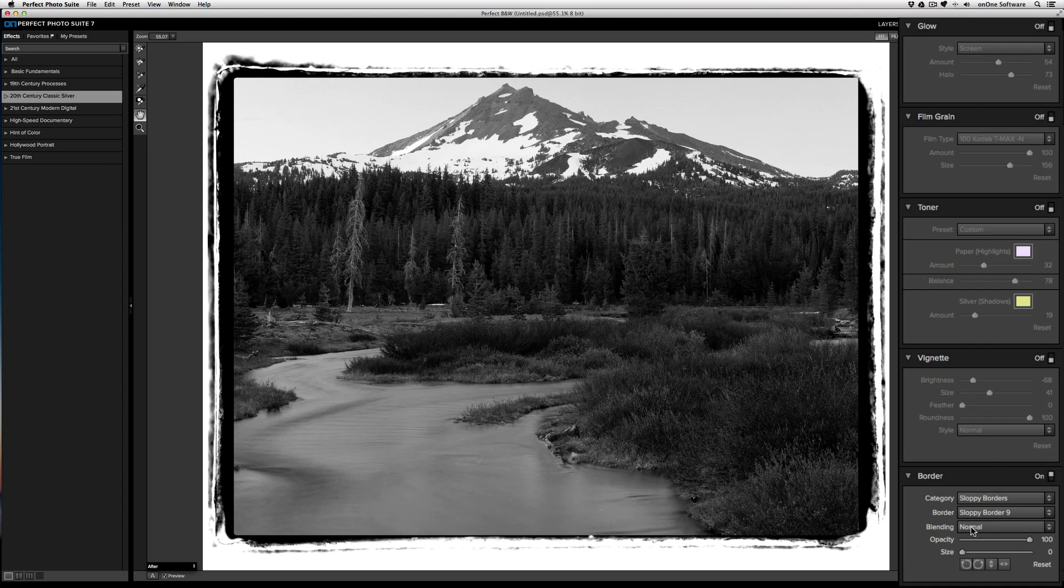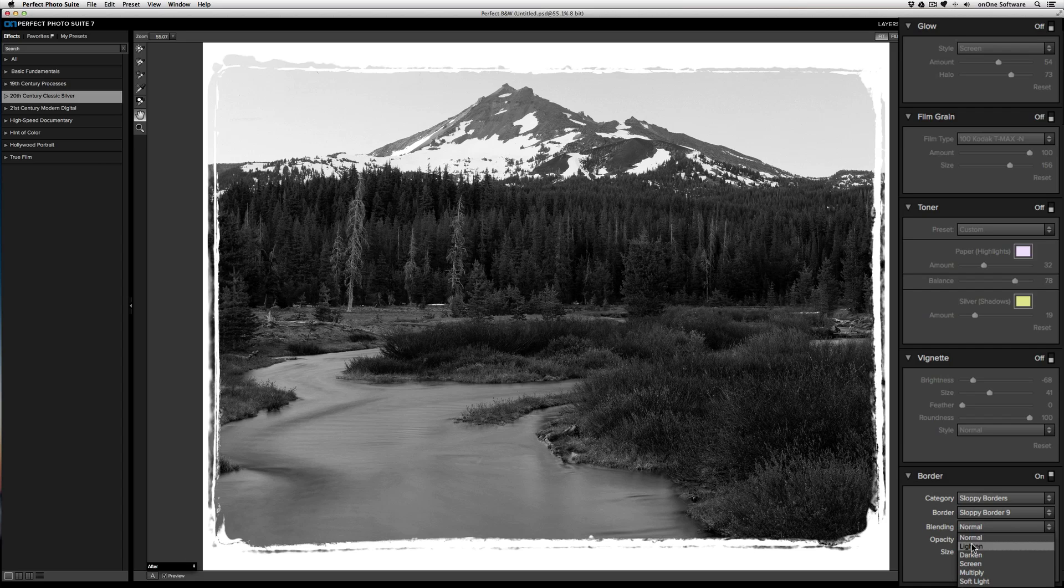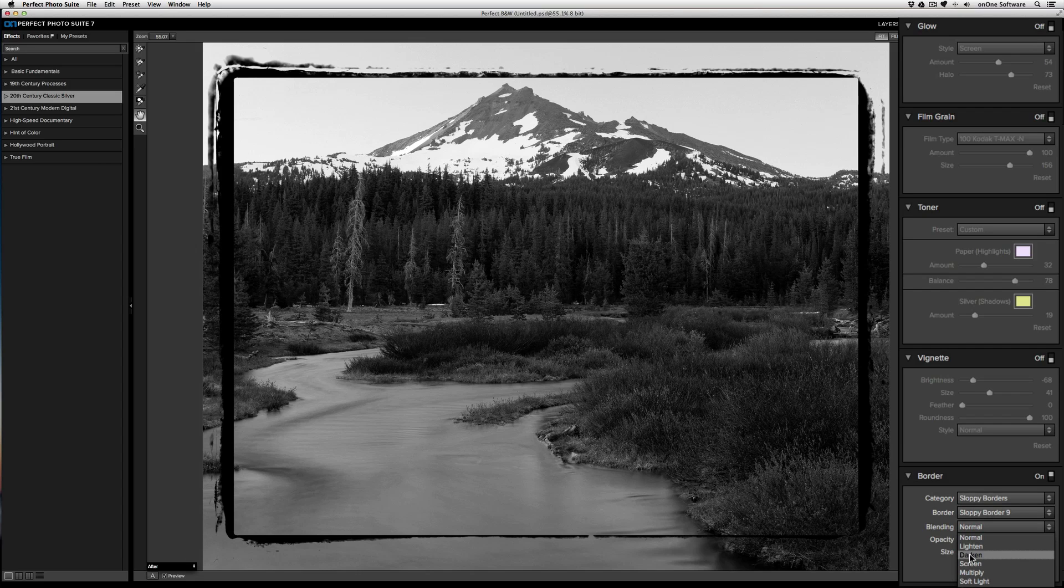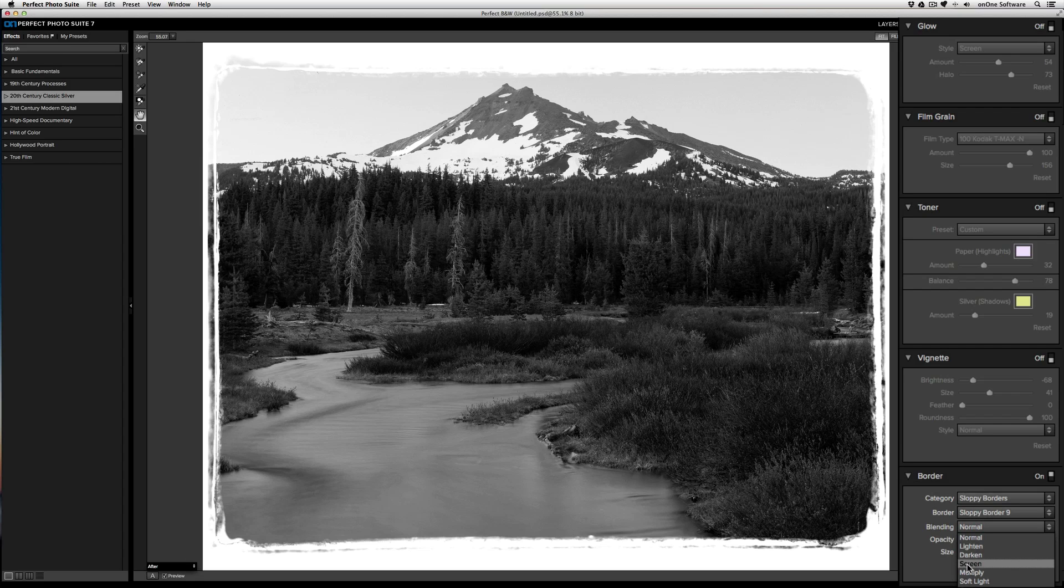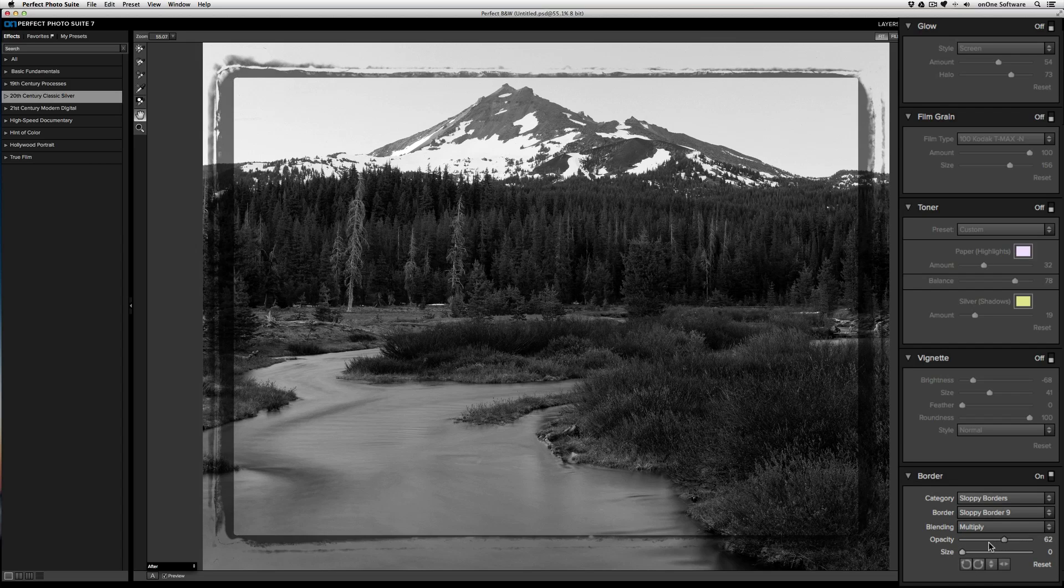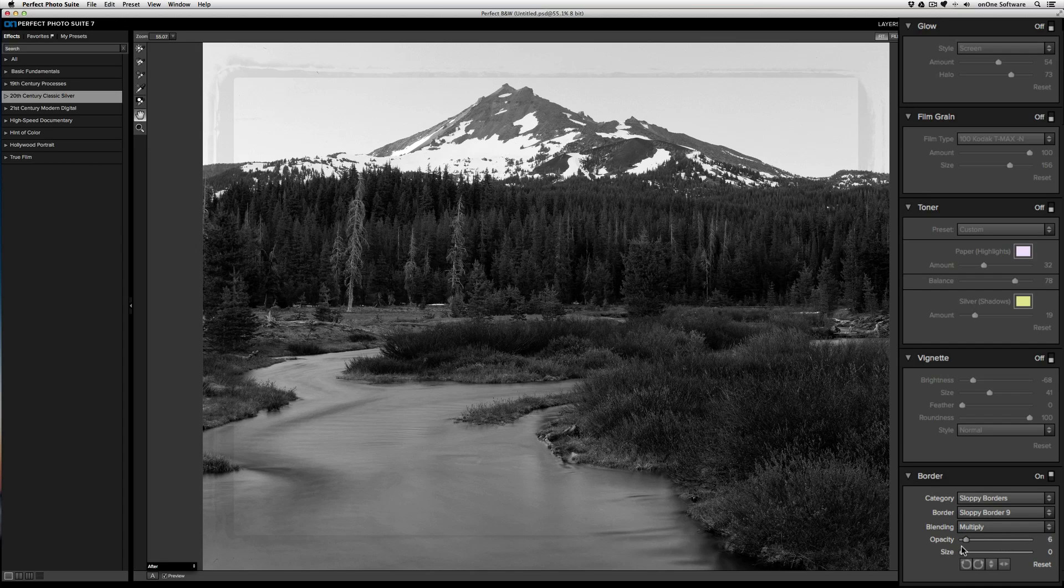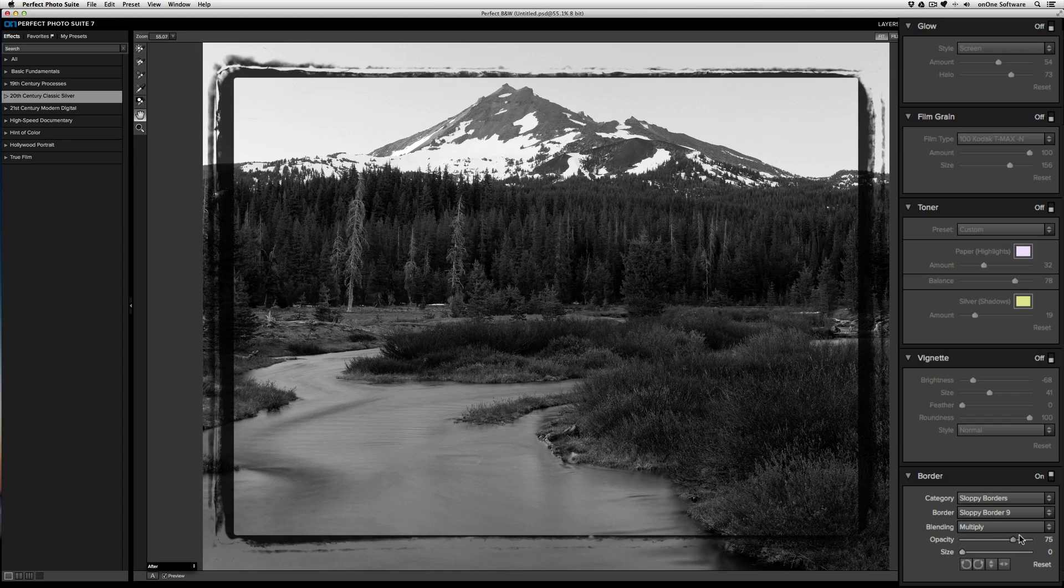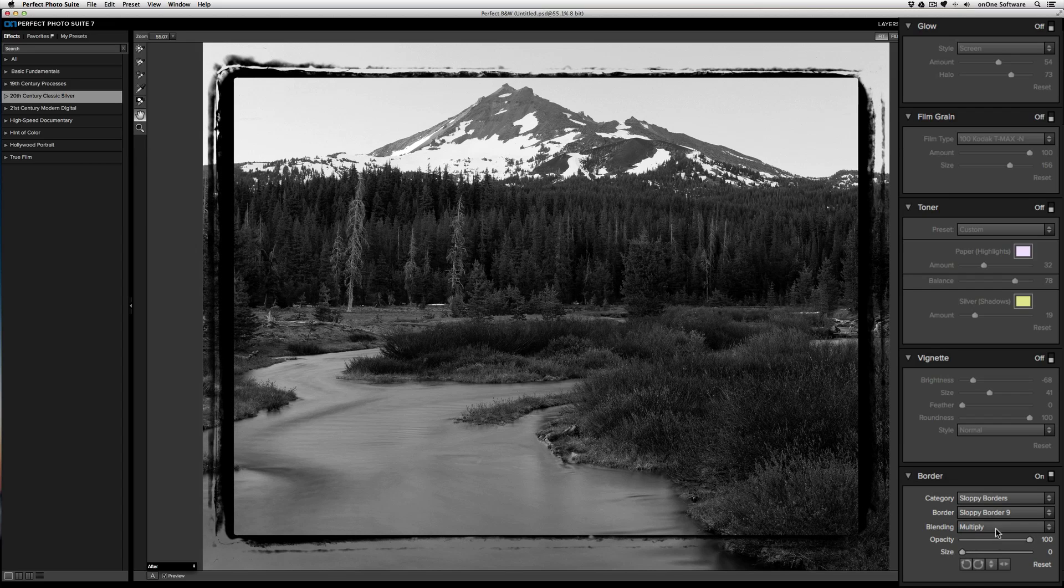You can also choose how that border blends by hovering over the blending modes. The opacity controls the overall strength of that border. Bringing the opacity to zero will effectively hide the border. And if you want to stretch the border closer to the edge of the frame, just increase using the size slider.